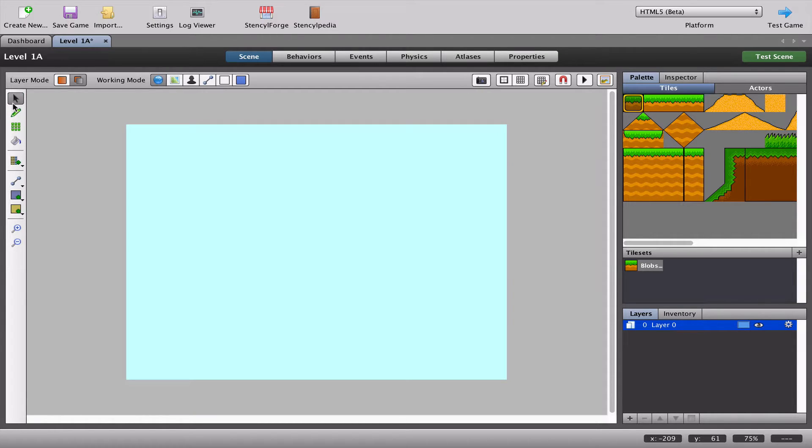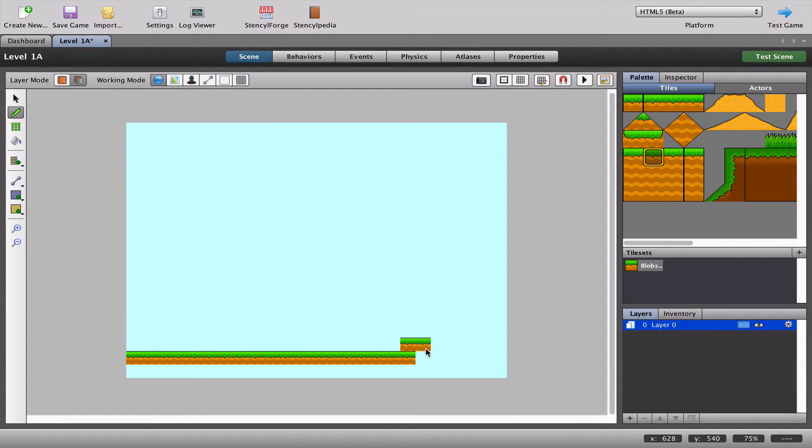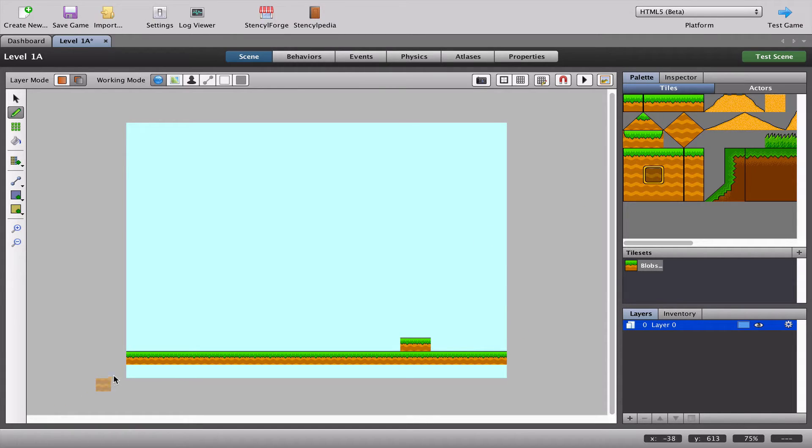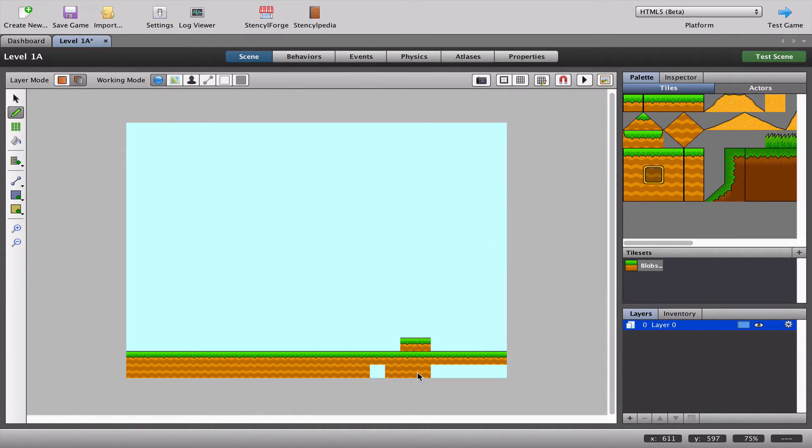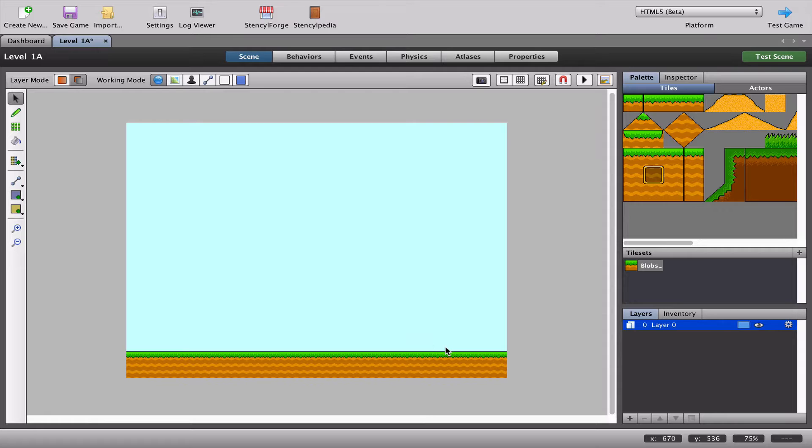In this case what I want to do is basically build my scene. I want to add a grass layer at the bottom like so. You can see I've made a mistake. There's nothing really to panic about because I can just click the black arrow, select those two and delete them.